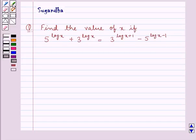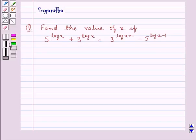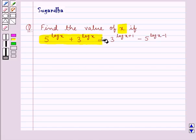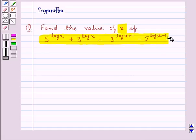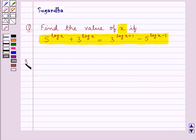Hello and welcome to the session. In this session we discuss the following question: find the value of x if 5 to the power log x plus 3 to the power log x is equal to 3 to the power log x plus 1 minus 5 to the power log x minus 1. Let's move on to the solution now.